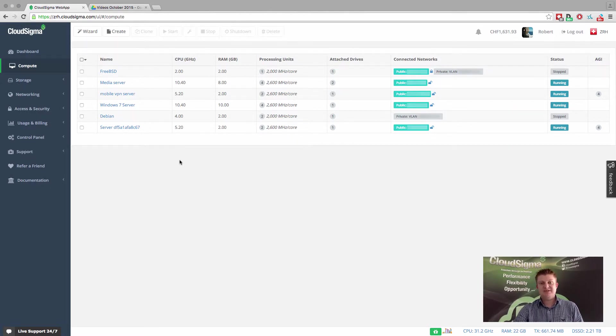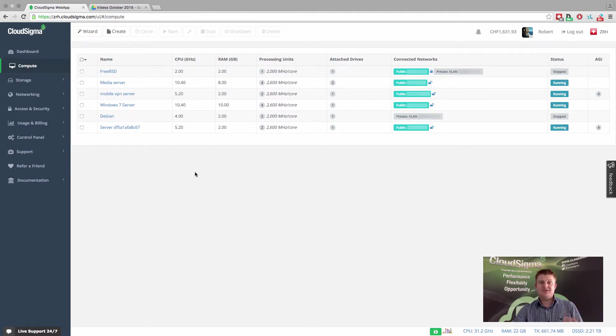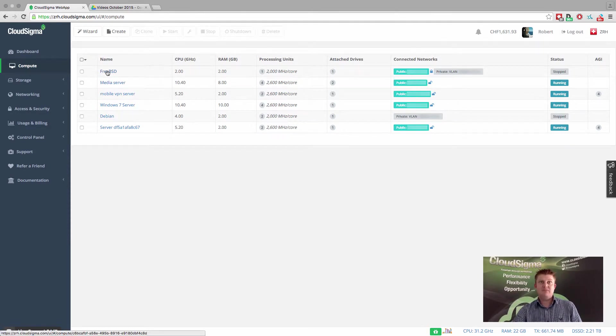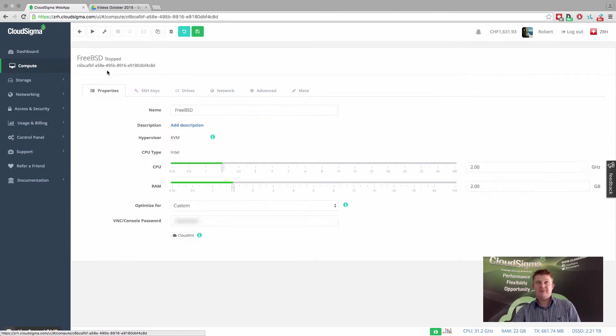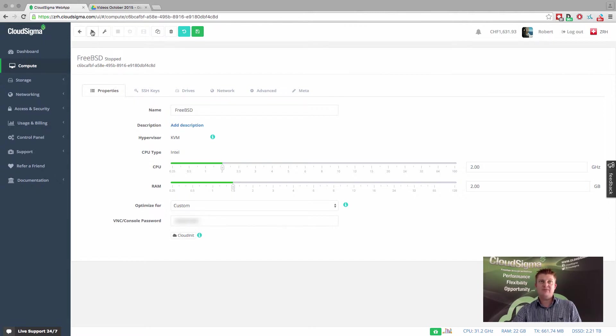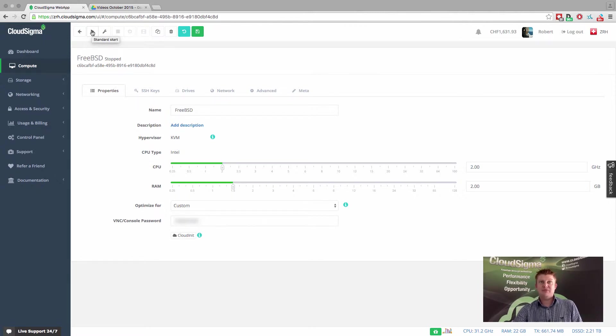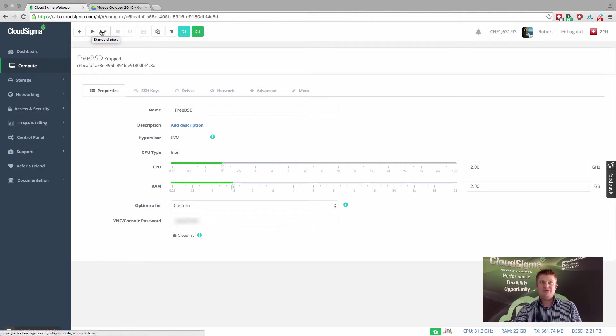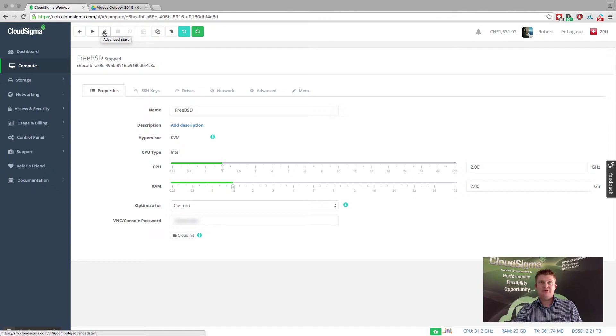Our resource allocation system has the ability to filter out single points of failure and ensure that we're able to separate different servers from each other. You'll see here at the top, we have the play button, which represents what we call a standard start. This is a normal server start, but we also have something called an advanced start, and this is what we're going to look at in this tutorial.